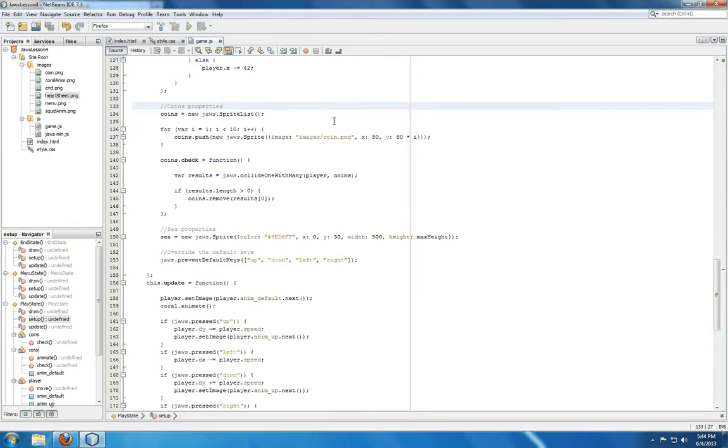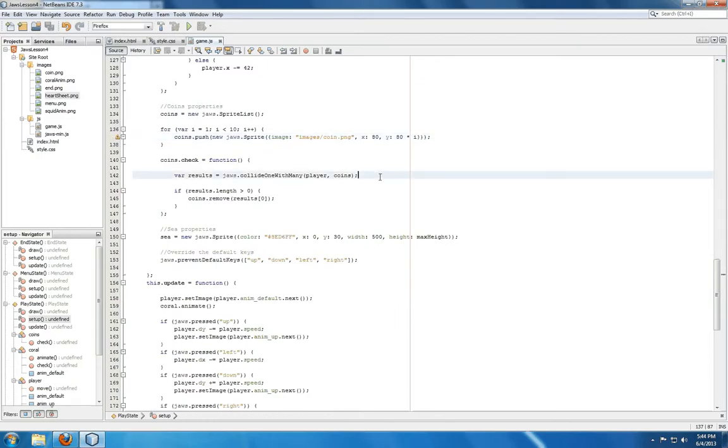The properties of coins look the same as in the last video. We're setting nine coins, and we're checking to see if it collides with many, and if it does, we're removing the first results from coins each time.